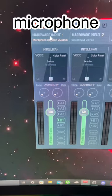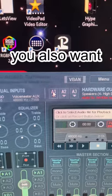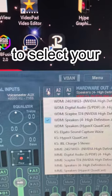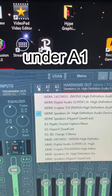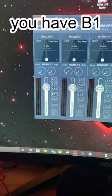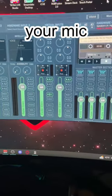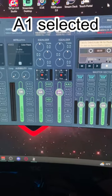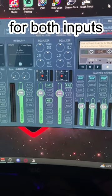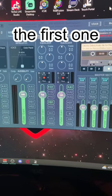Select your microphone for the hardware input one. You also want to select your headset under A1. Make sure you have B1 selected for your mic and A1 selected for both inputs and B1 for the first one.